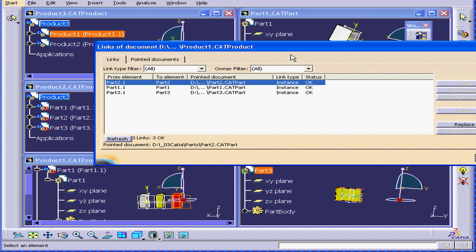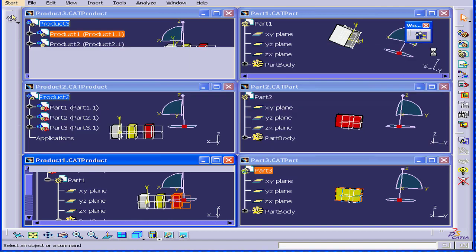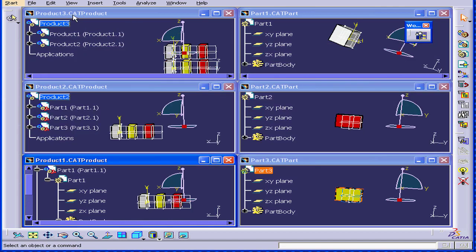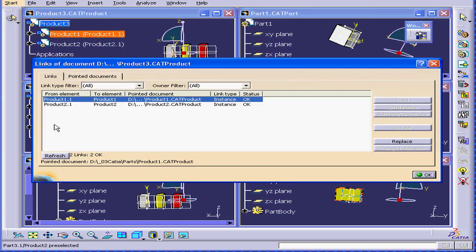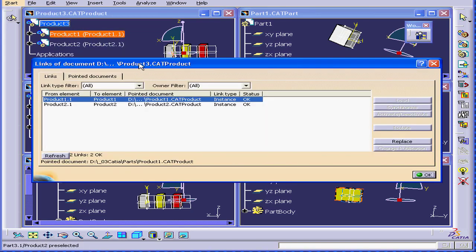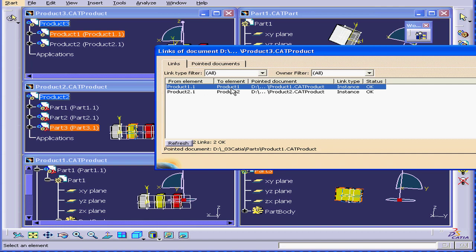If we check product three, select edit, links, we will see links to sub-assembly product one and product two.